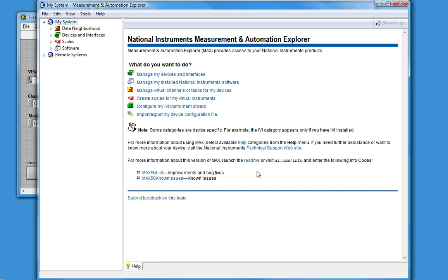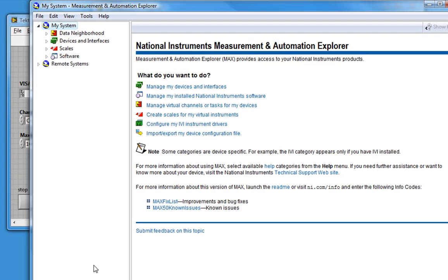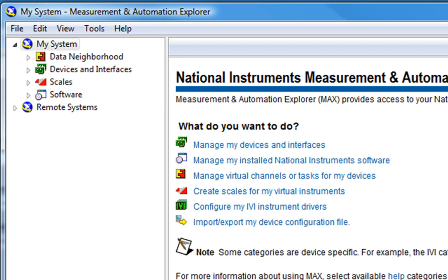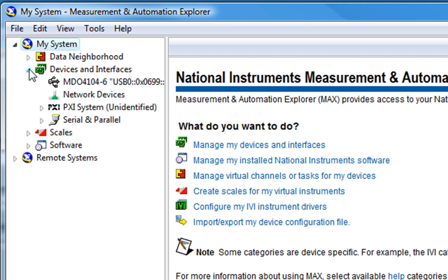Now we've launched MAX and we'll look to the left under My System. Now, the scope that I'm using is connected to my computer using a USB cable. If we expand Devices and Interfaces, we'll see all the devices and interfaces connected to my computer.